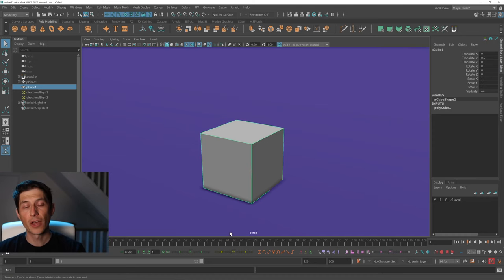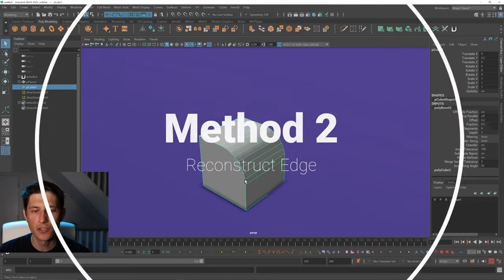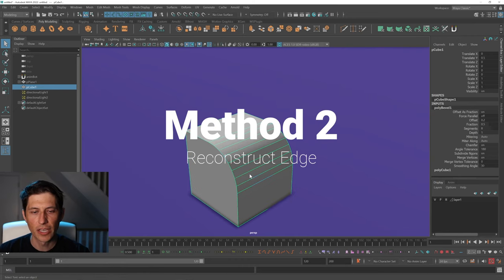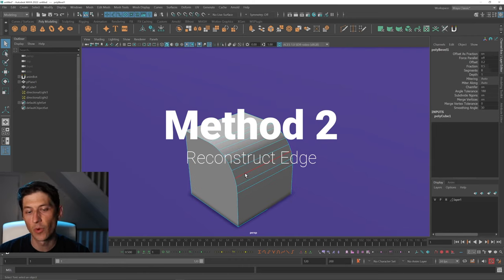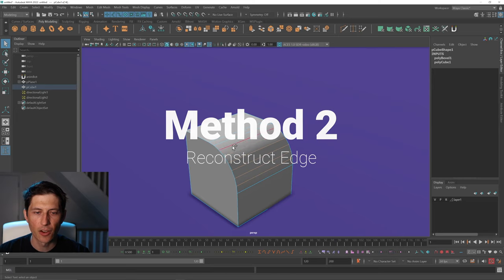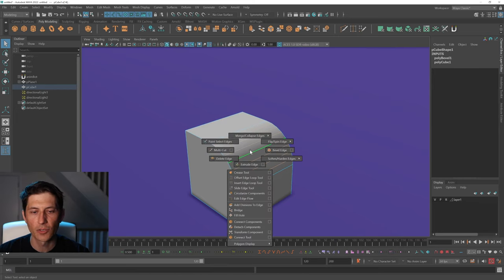So it's good to know how to manually do that. I'm going to undo that and get back to this bevel. Essentially the way I approach it is just select the edges that are the curved part. I'm going to hold down Shift, right-click, and go to Delete Edge.